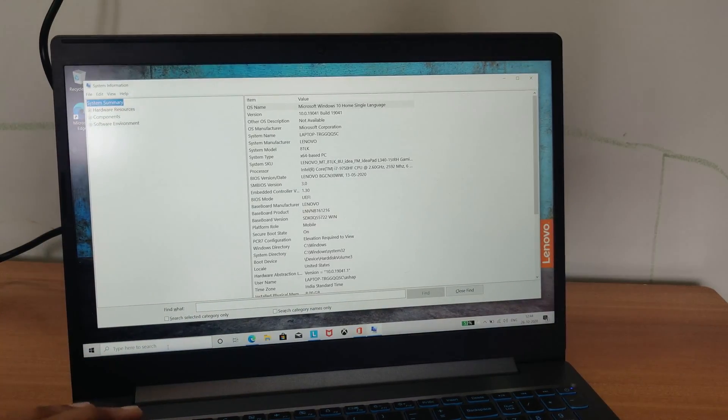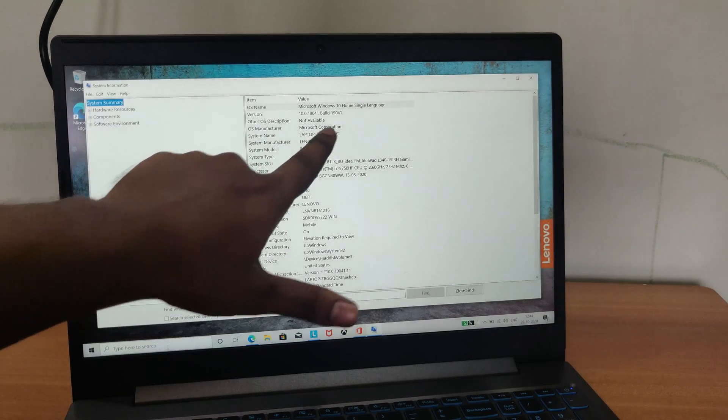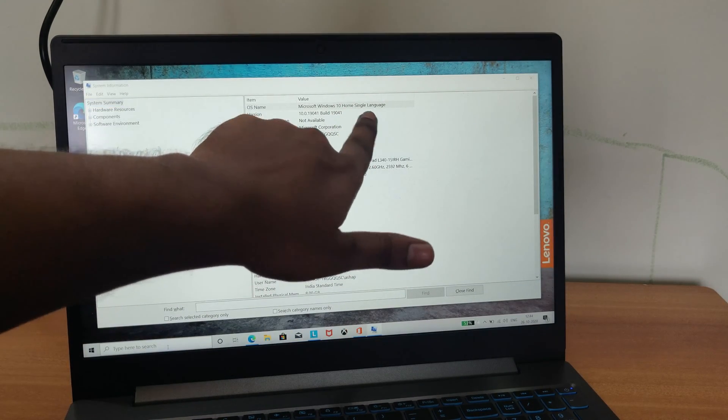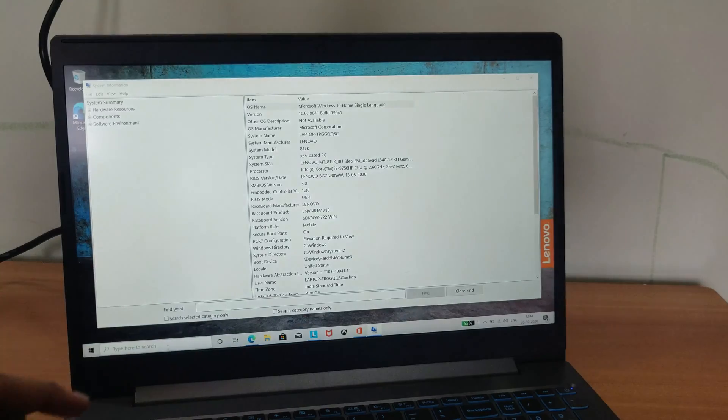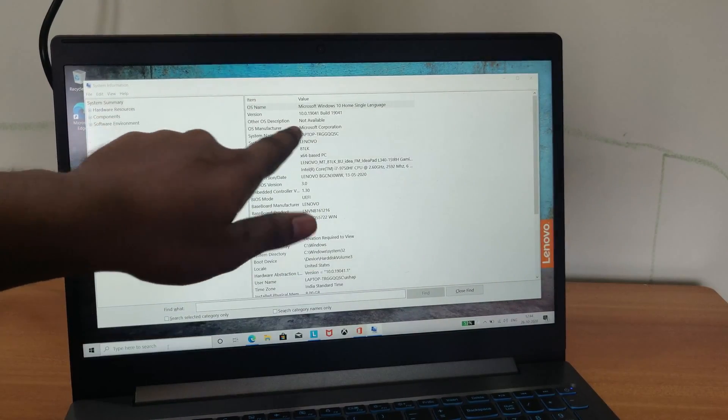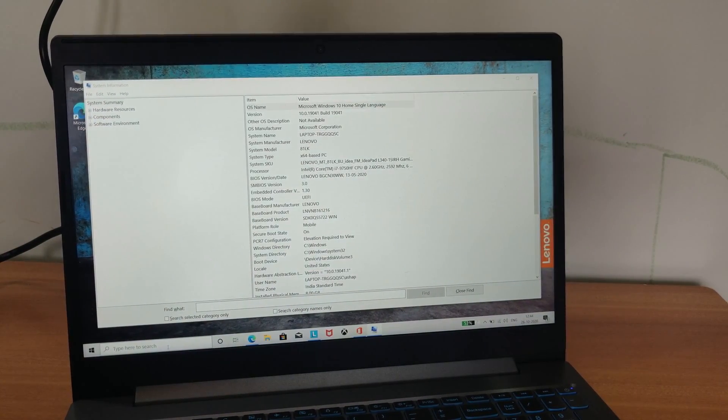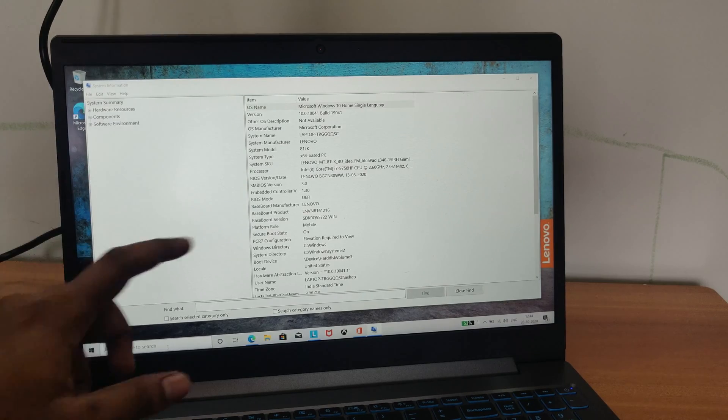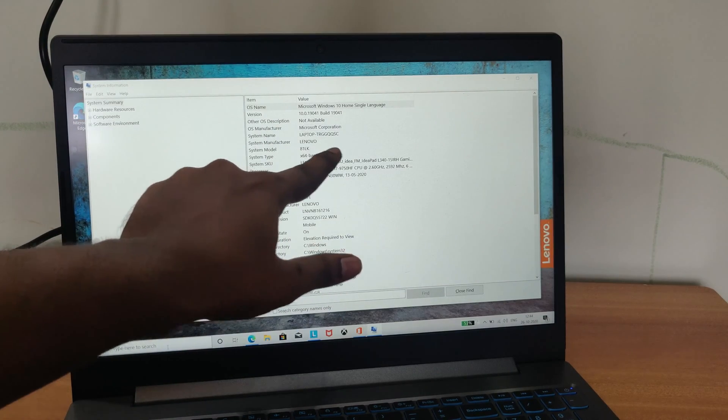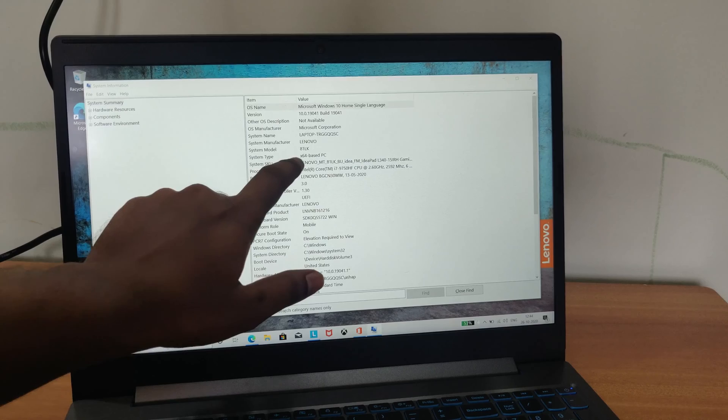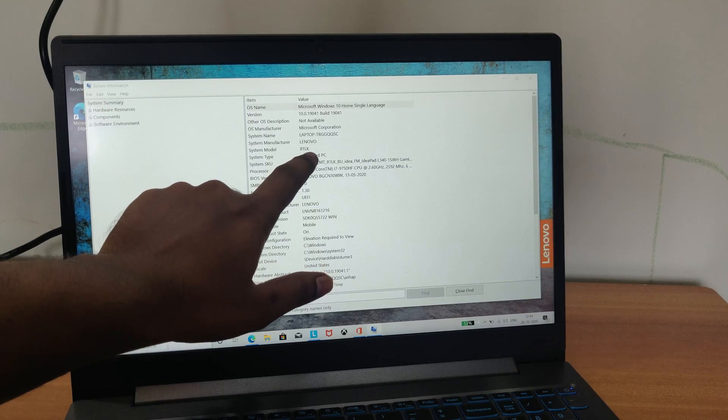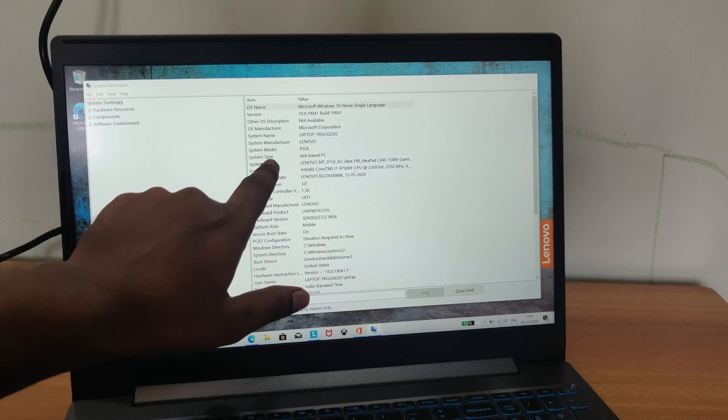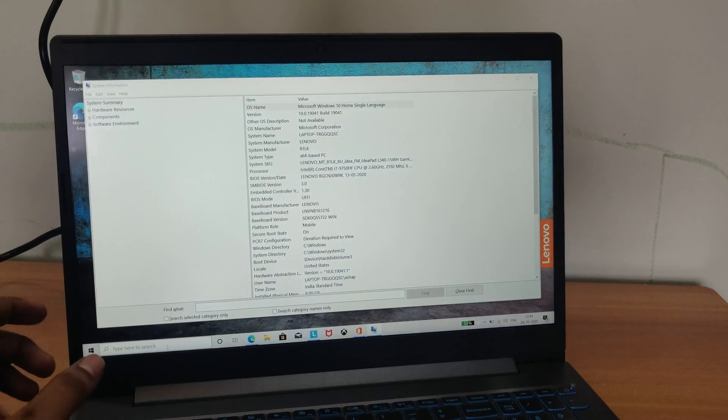And here we get the system summary. Here we got Windows 10 home single language and the version is 10.0.19041. And here we can see the system manufacturer is Lenovo and the model is 81LK and the system type is 64 bit.